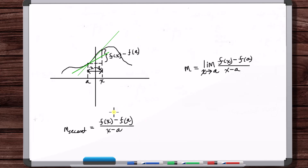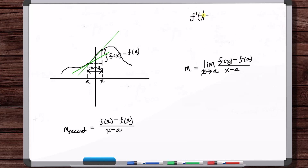You might say, wait — isn't this the derivative as a function? We've got X's in here. No, it's not. Because as X approaches A, for the derivative as a function, after you take the limit, you're left with some function of X. But for the definition of the derivative, you're left with a number. The X's are gone — as X approaches A, everything goes to A, and you're left with F prime of A.